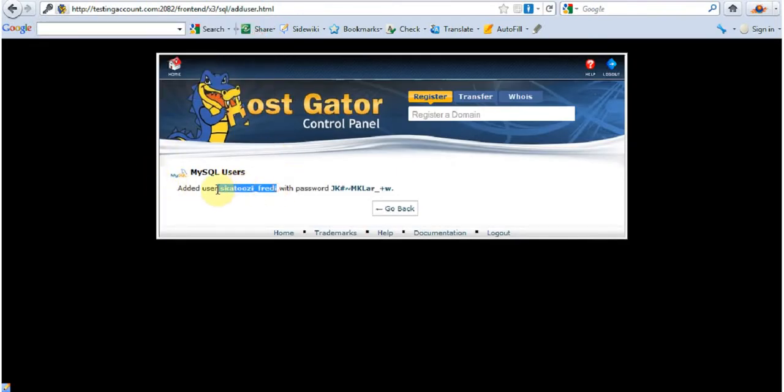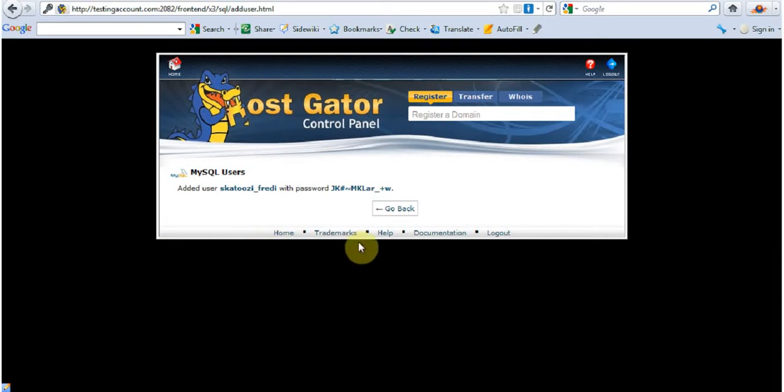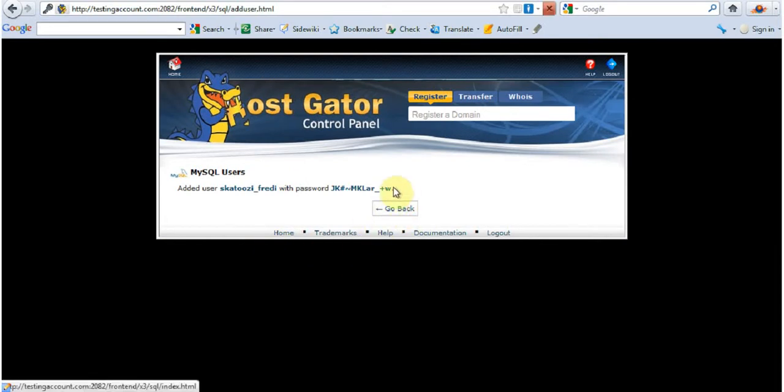This is the user. So I'm going to control V. OK. All the information. Then go back.